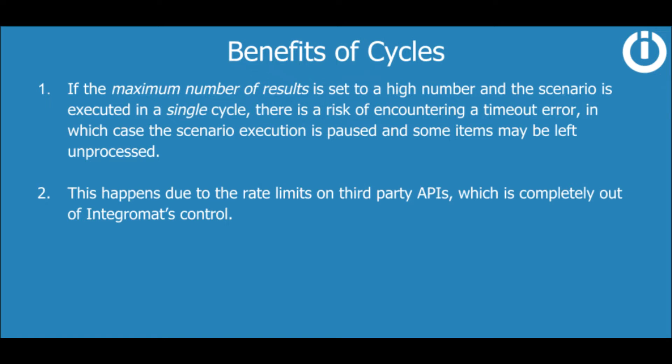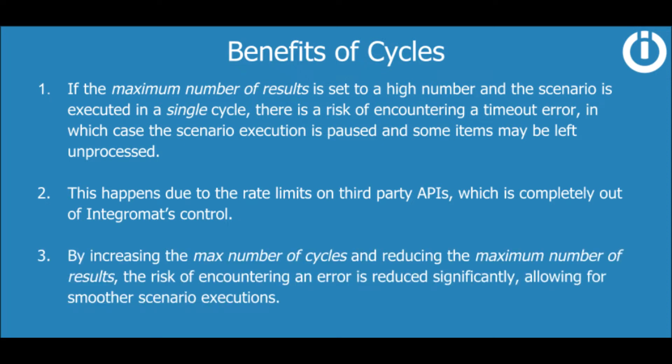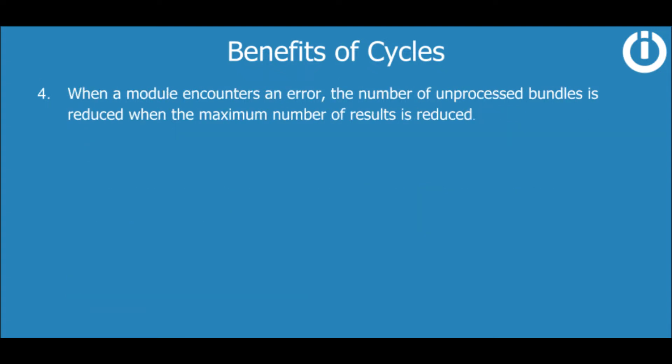By increasing the max number of cycles and reducing the maximum number of results, the risk of encountering an error is reduced significantly, allowing for smoother scenario executions. Another benefit of doing this is that when a module encounters an error, the number of unprocessed bundles is reduced when the maximum number of results is reduced.